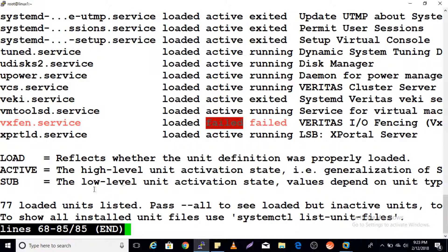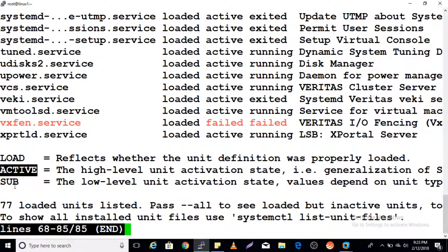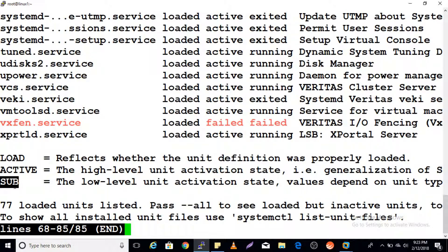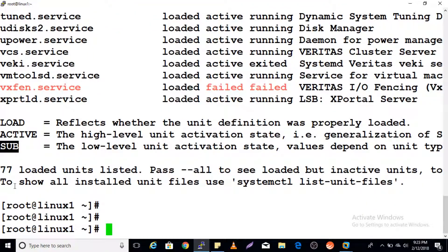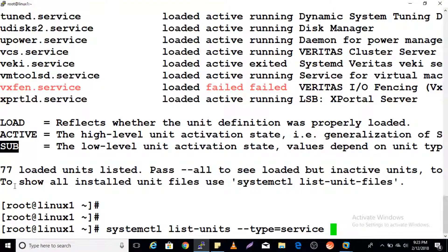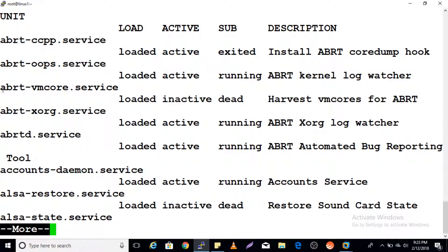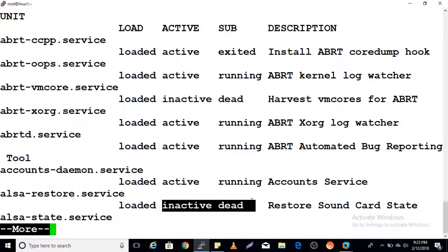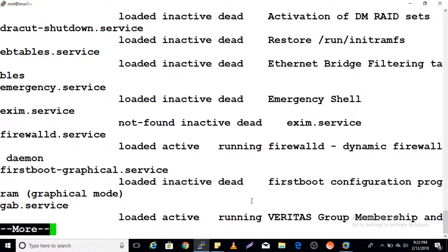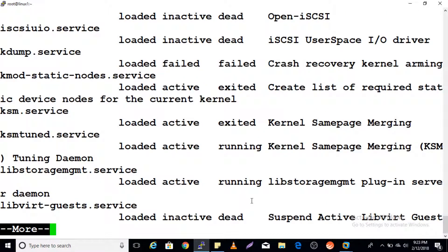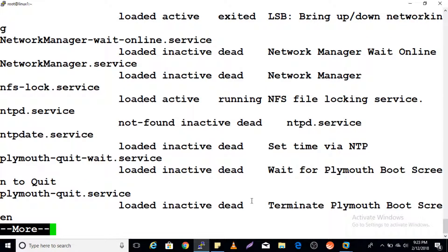You can also see failed units — what is loaded and what is active. If you want to check loaded, active, or inactive units, add the --all flag at the end. This will show all units including inactive ones that were not shown before, along with all their information.